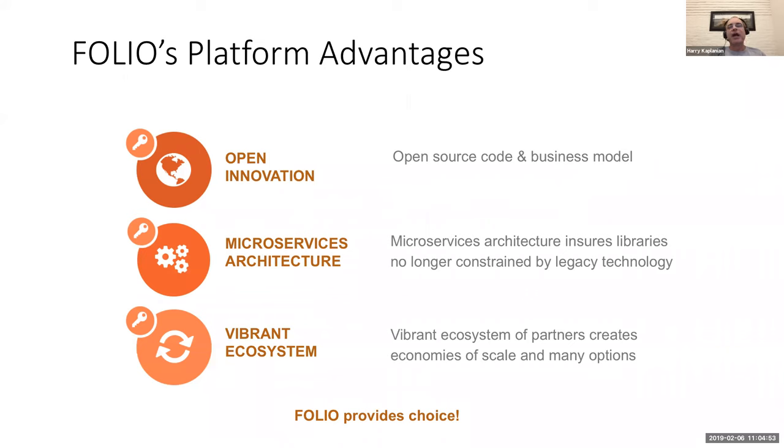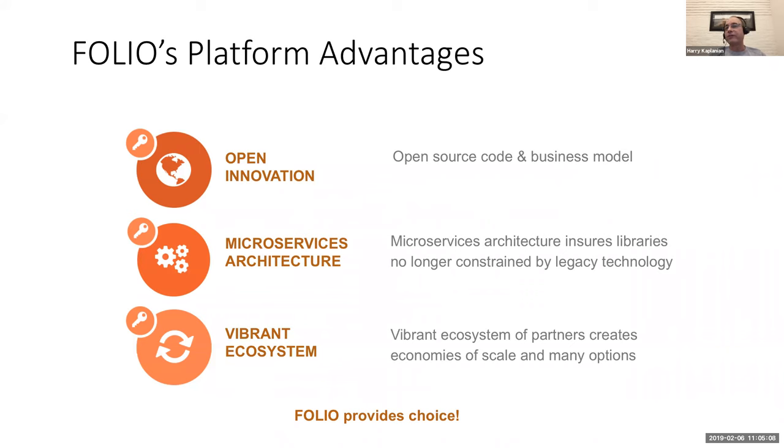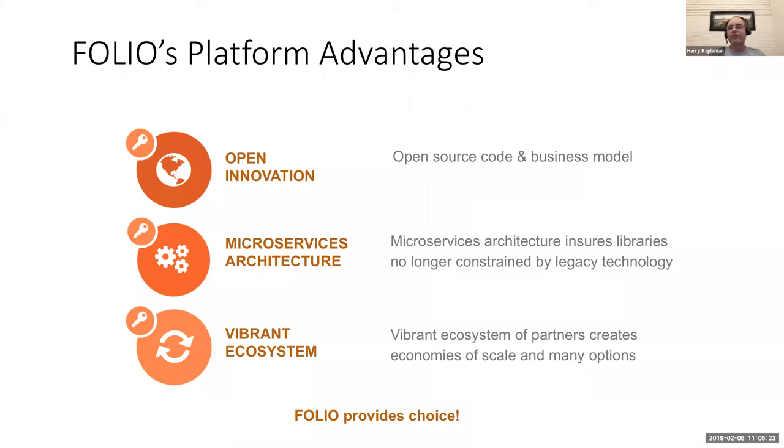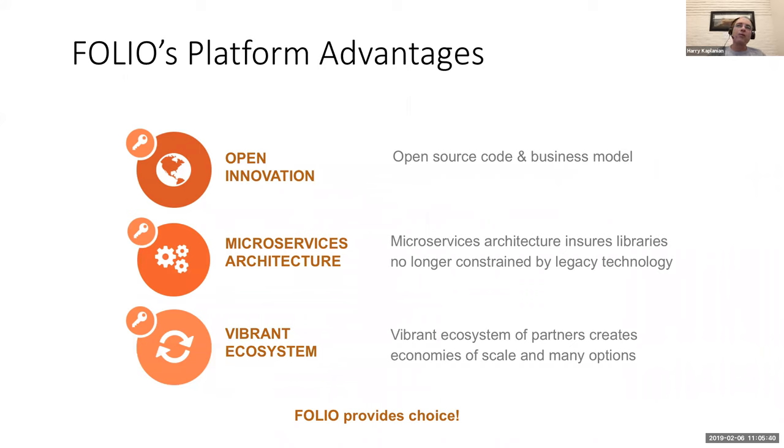And this idea of a vibrant ecosystem of partners and creating economies of scale. Today, if you're not happy with your vendor, you can switch vendors. But what that typically means is you're doing a full migration to a whole new ILS system. What's interesting about Folio here is there are multiple vendors that are going to be supporting Folio. And multiple vendors have already stated they will. And so if you're not happy with someone's services, you can go to someone else without migrating to a new system.